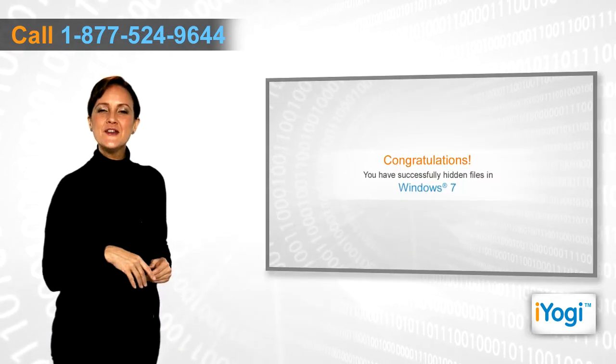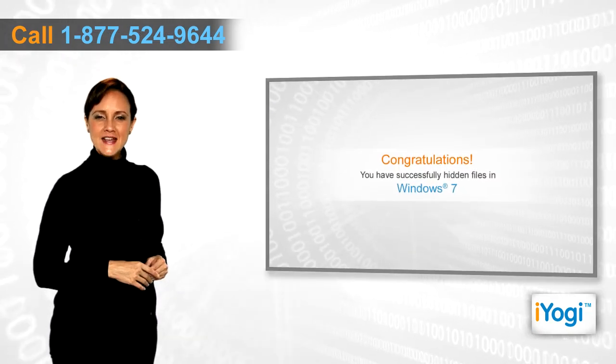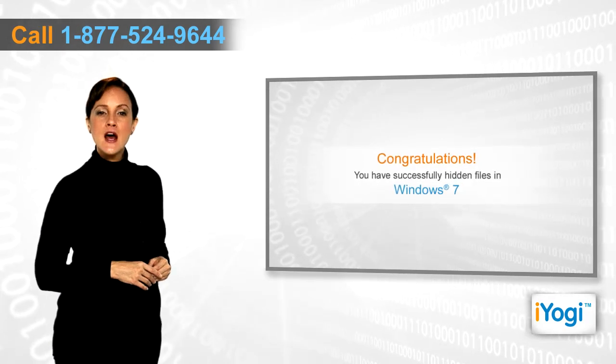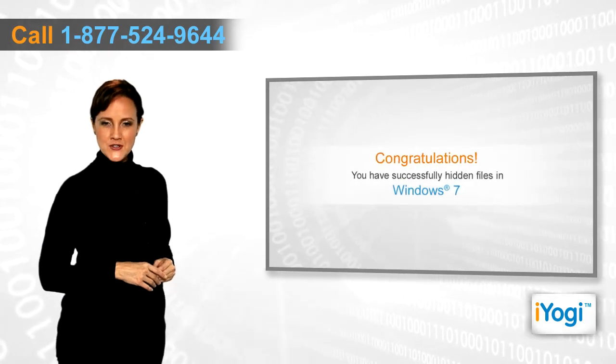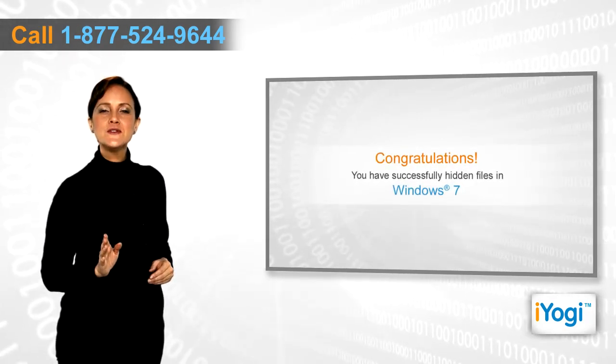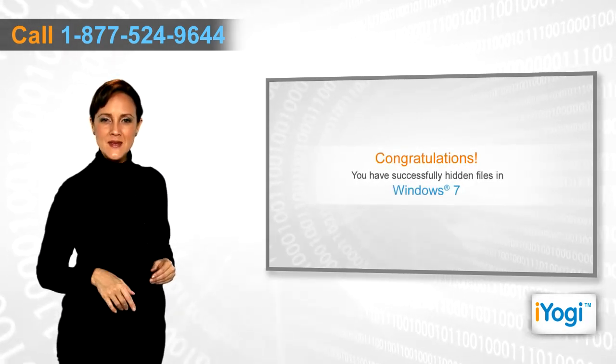Congratulations! You have successfully hidden the files that you do not want other users to access on your Windows 7-based PC.